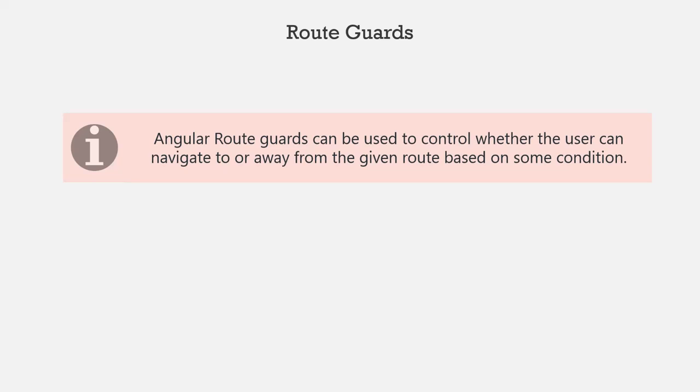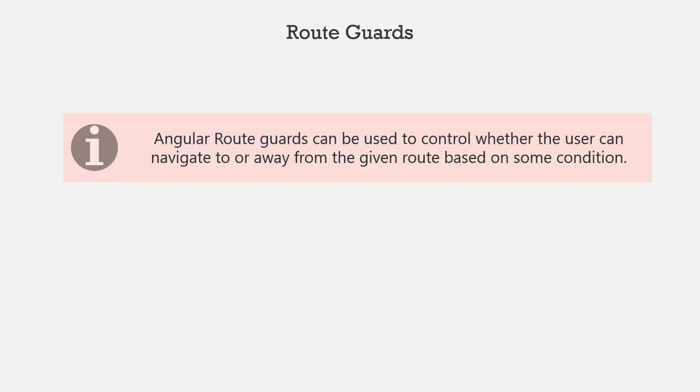If the user is not logged in, he should not be redirected to the checkout page. In that case he should be redirected to the login page first so that he will first login and then he can buy the course. And for such scenarios, we can use Angular's route guards.